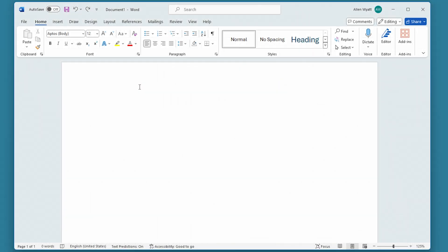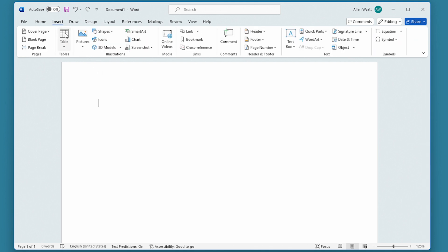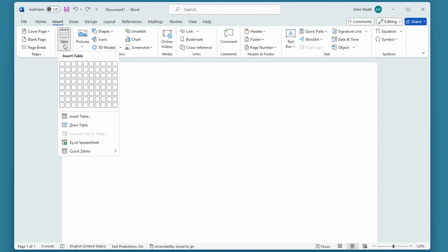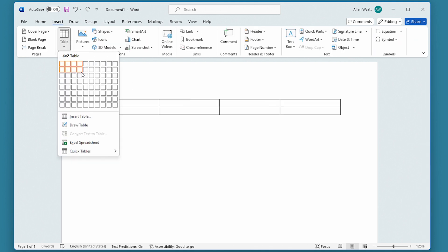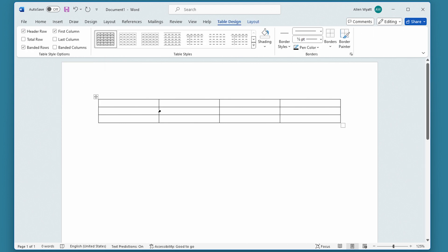Watch what happens when I insert a table into this document. I'm going to go up here to the Insert tab of the ribbon, and then I'm going to use the Table tool to select just a very simple table in here. Did you notice that the table includes borders around each cell within the table?